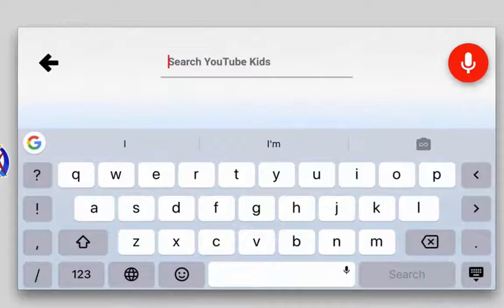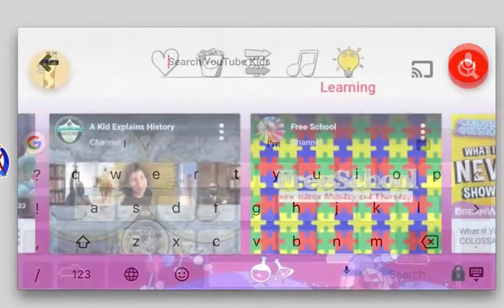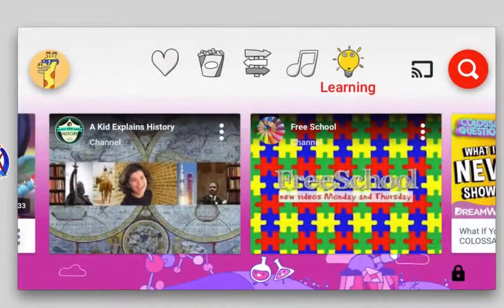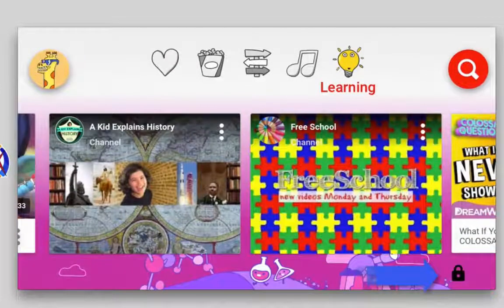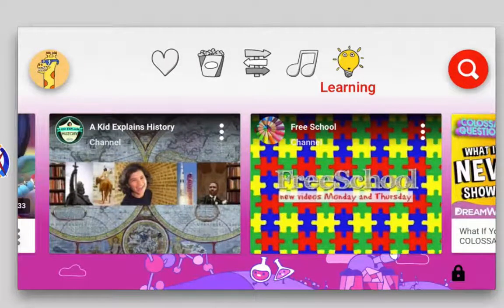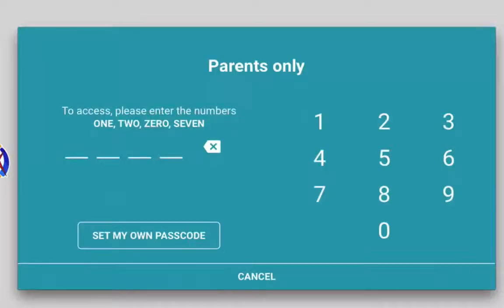On the right, the magnifying glass takes you to a search where children can use voice search or typing to find videos they're interested in. At the bottom right corner of the screen you'll see a lock for parental controls. We're going to tap the lock and explore the parental controls available in YouTube Kids.